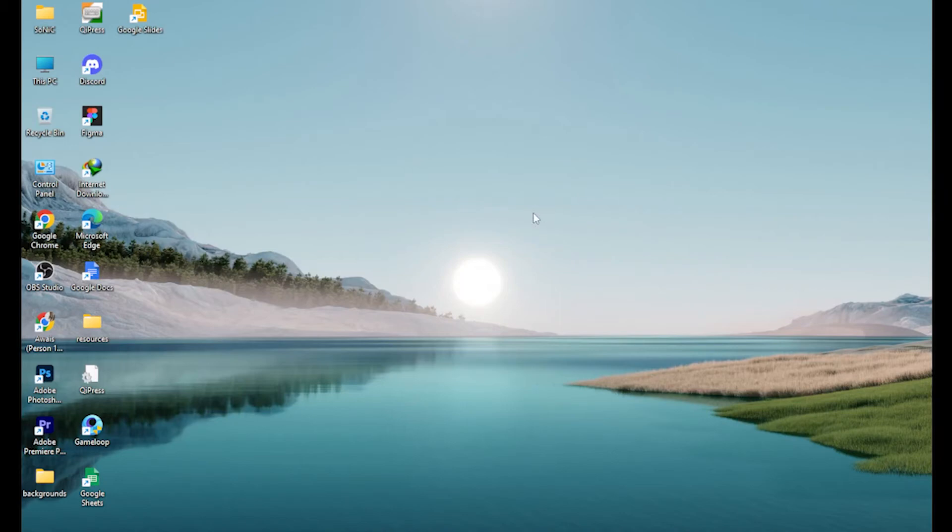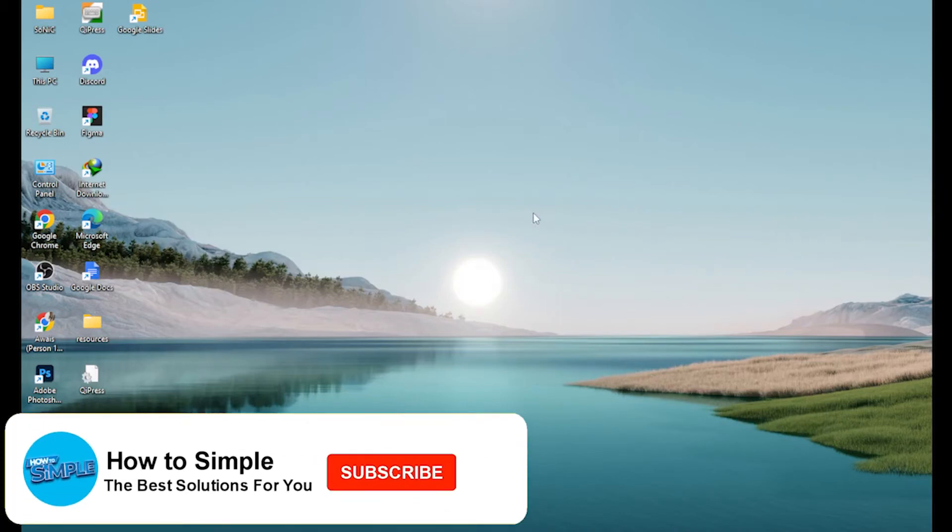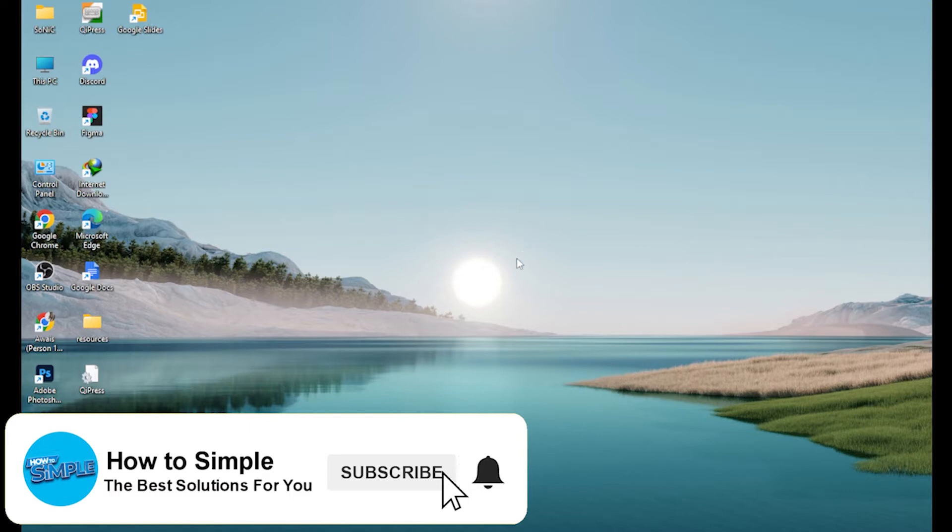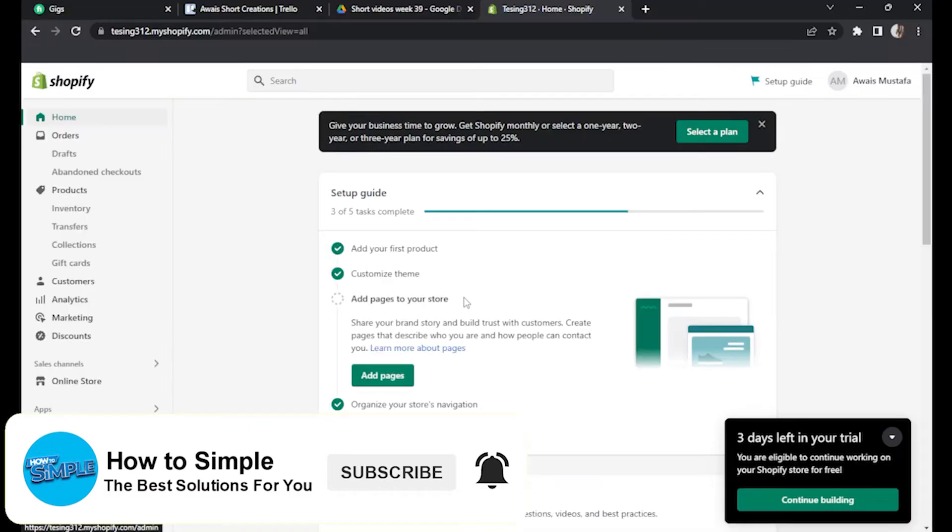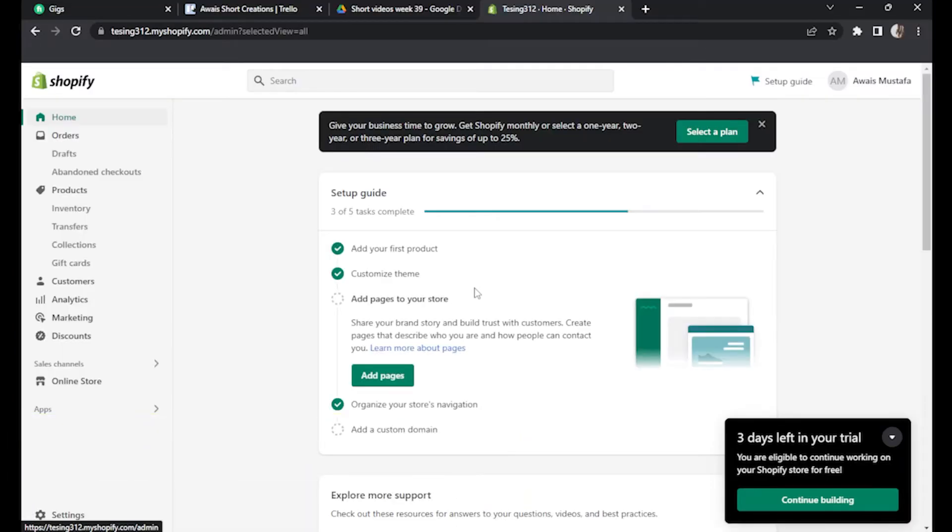How to create shipping zone on Shopify store. Hi guys, welcome back to the channel. In this video, I am going to show you how you can do it easily.